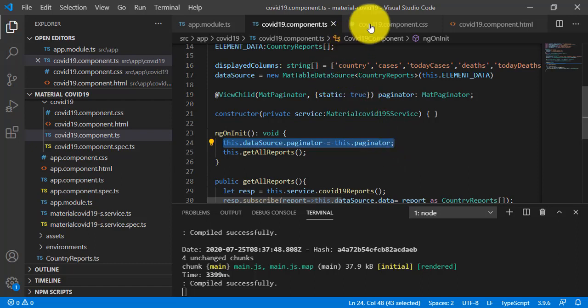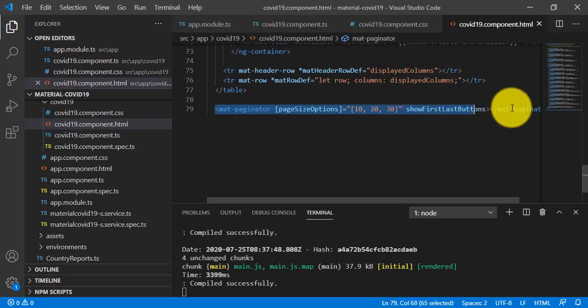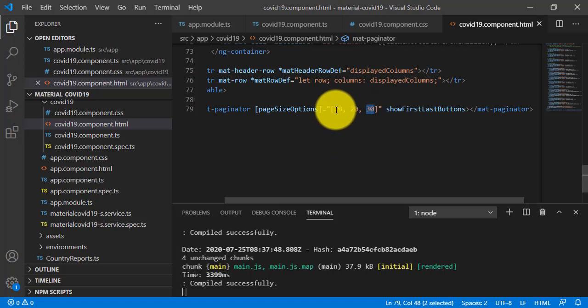The third step is to go to the covid19.component.html file. To paginate table data, add the mat-paginator directive after the table. The mat-paginator is a provided solution for paginating table data in Angular. The page size options can be customized — I've implemented 10, 20, and 30, but based on your requirements you could use 5, 10, 100, or 200. Records will be shown based on the user's selection.